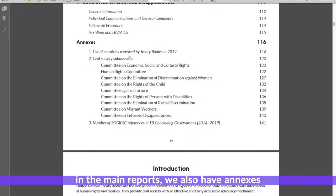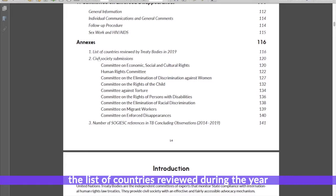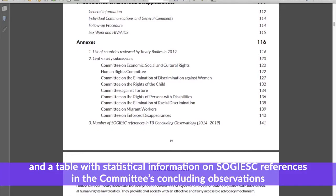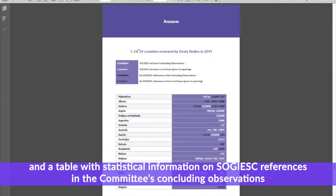In the main reports we also have annexes: the list of countries reviewed during the year, a collection of civil society reports mentioned in SOGI/ESC, and a table with statistical information on SOGI/ESC references in the committee's concluding observations.